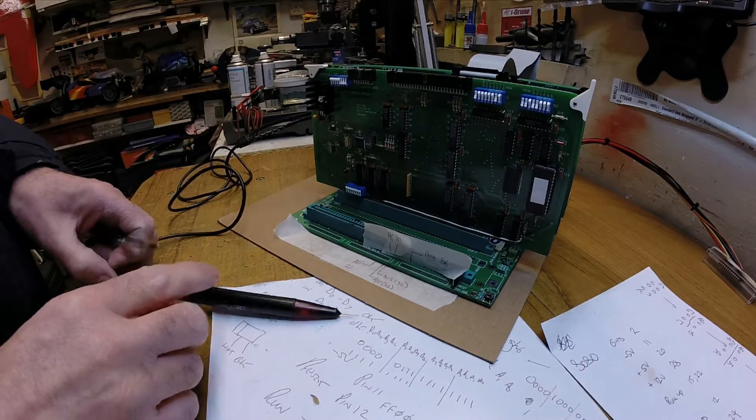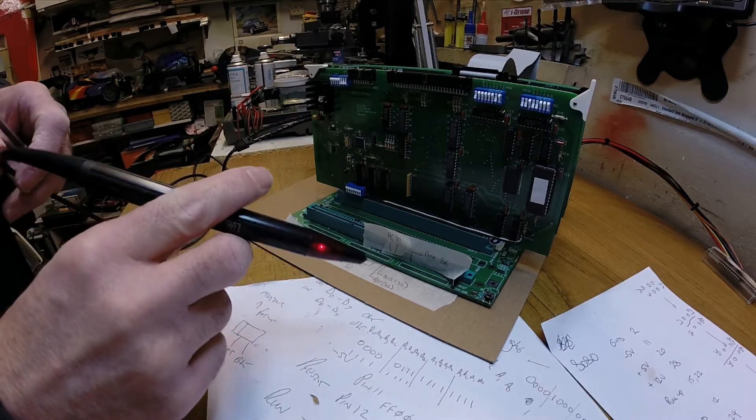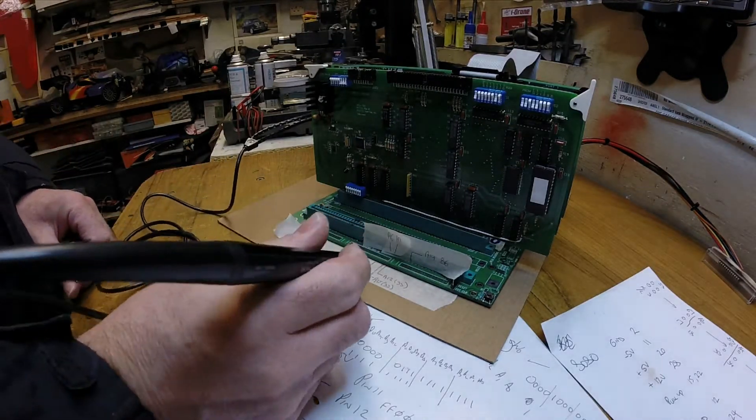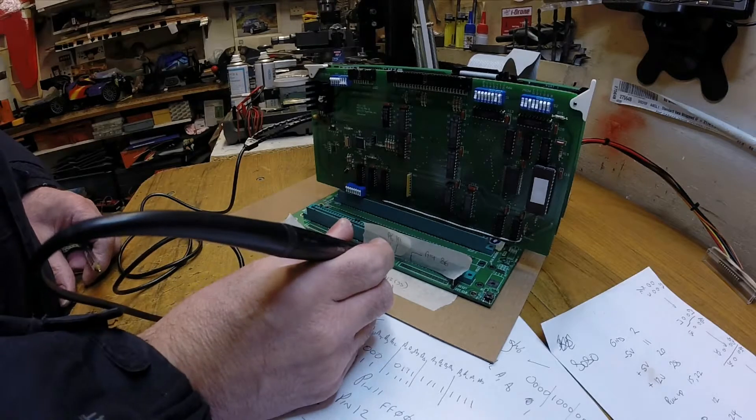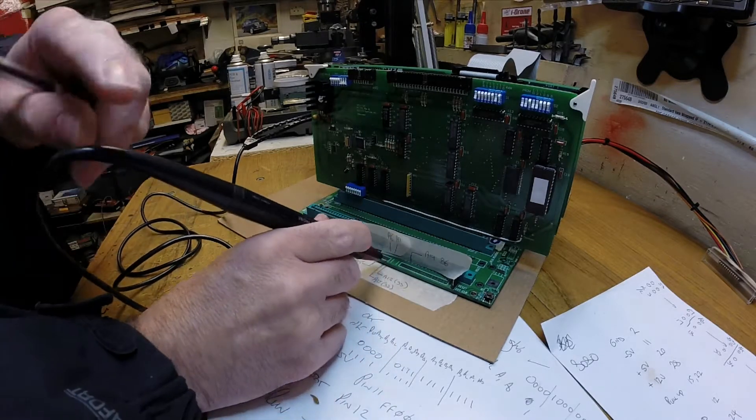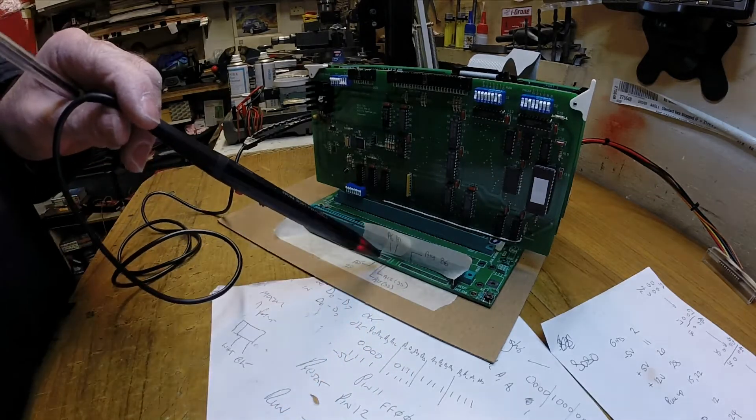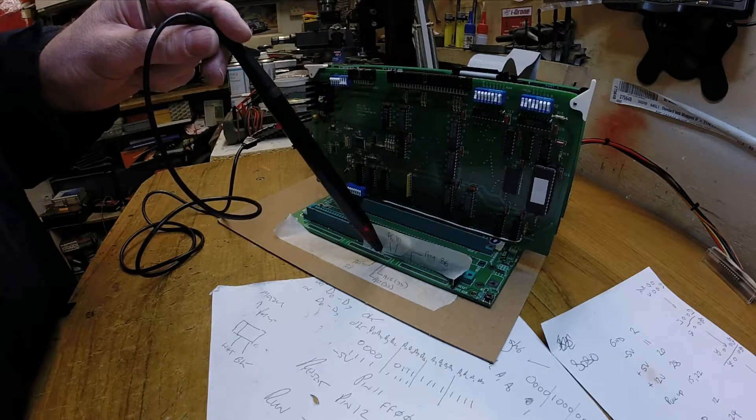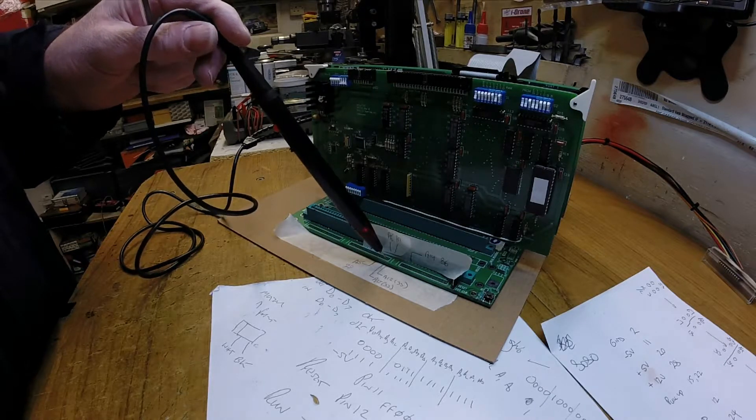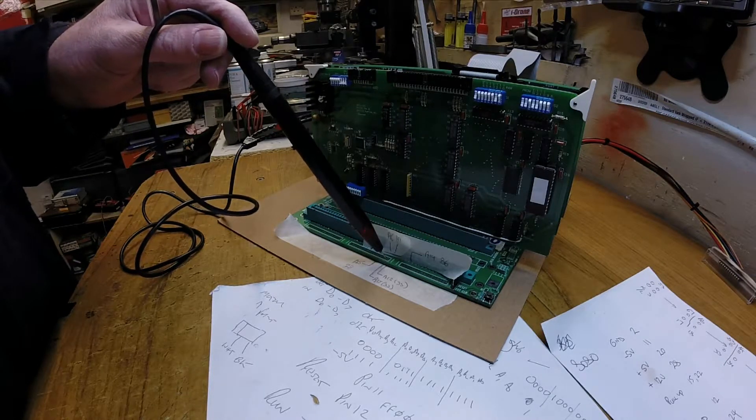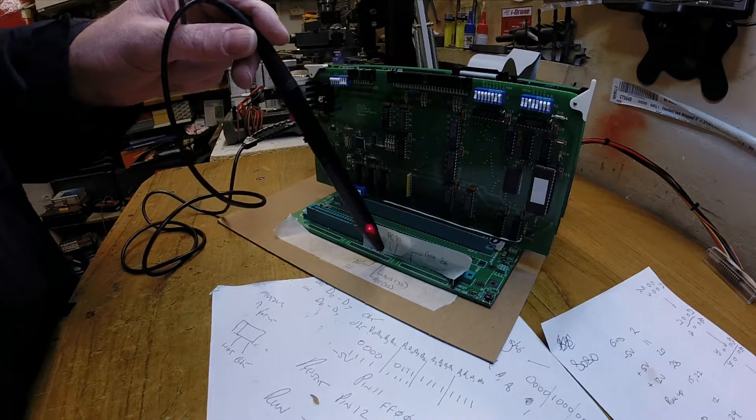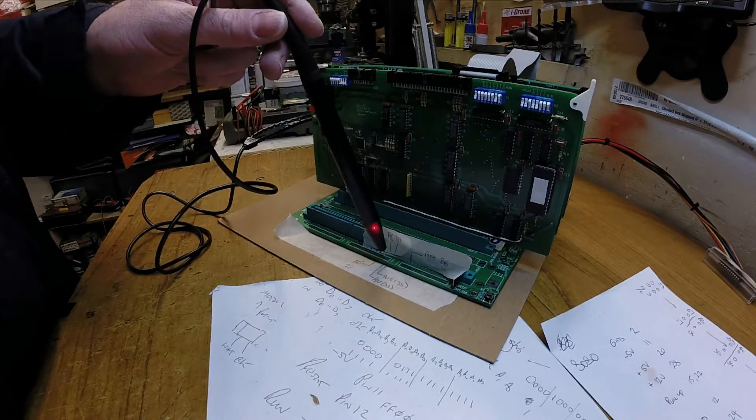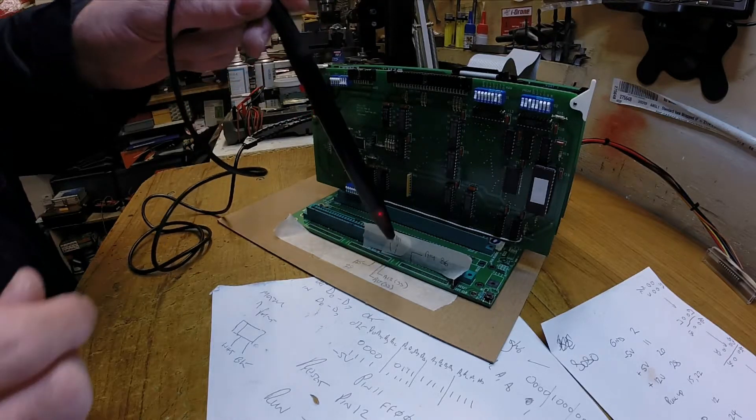As you remember we're writing to 1000 hex which should be blipping A12. So there it goes. Let me just show you there. There we go. You can see it blipping away now. Right, the program, I'll just check the program is actually looping okay. So if we go to A5, that should be blipping away.